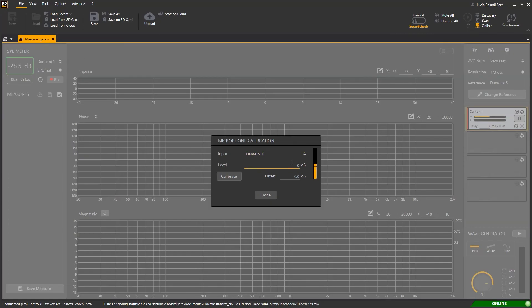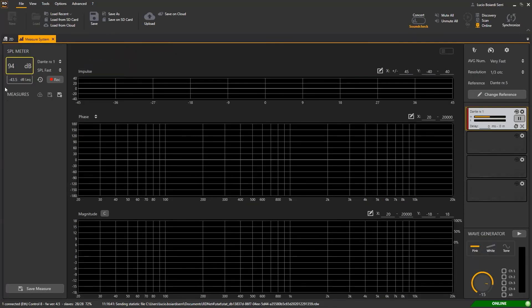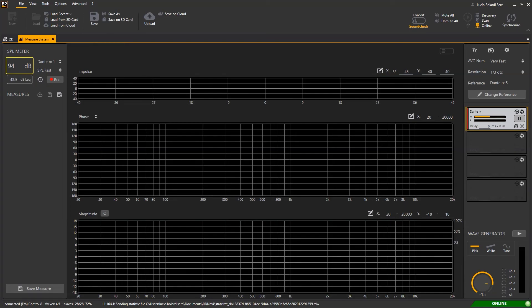At this point type the reference calibrator SPL that is 94 dB and click calibrate. Done. As you see now we read 94 dB SPL that is the calibrator default output. Do not touch the channel gain anymore to avoid losing the calibration.